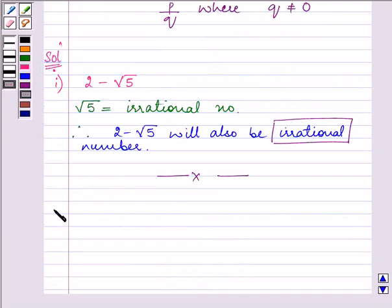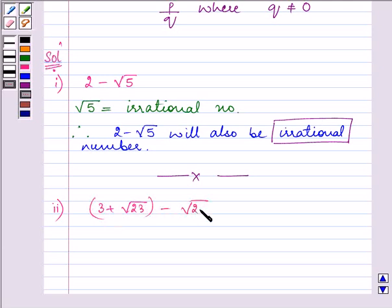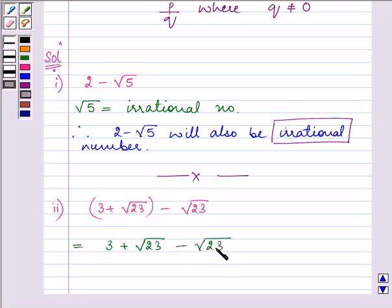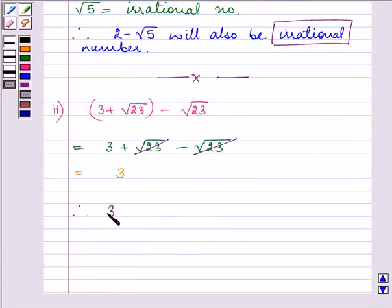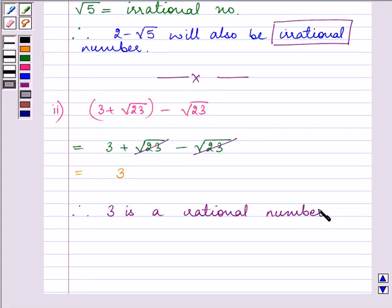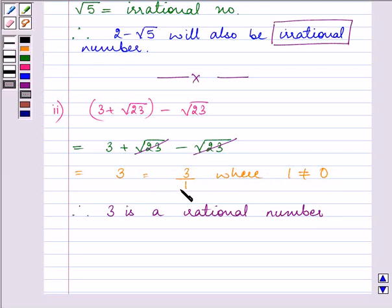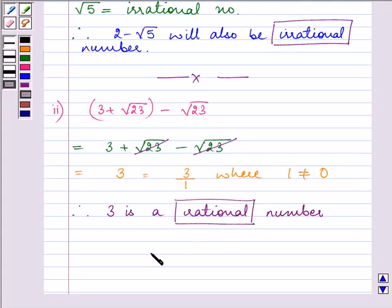Proceeding on to the next one. The number given to us is 3 plus root 23 in bracket minus root 23. Opening the bracket, that will be 3 plus root 23 minus root 23. Root 23 cancels with each other and we are left with 3. It is a rational number because 3 can be written as 3 by 1, which is in the form of p by q where q is not equal to 0, satisfying the condition of being rational.